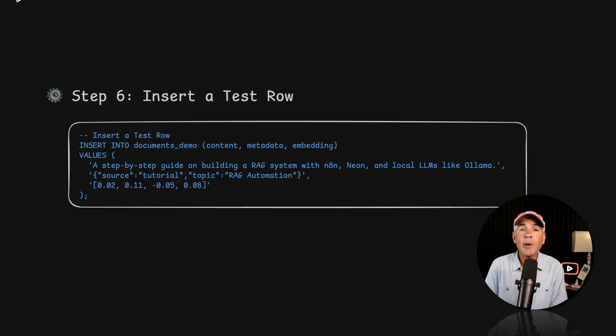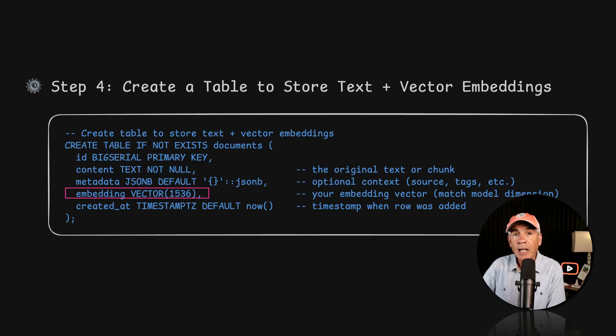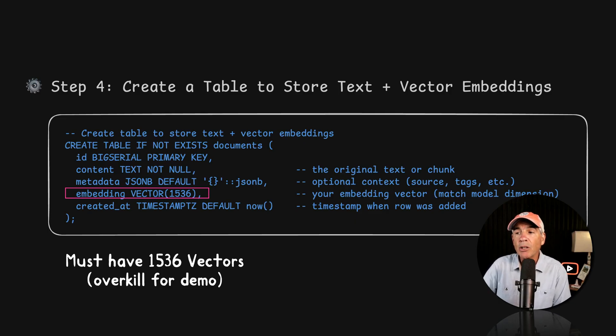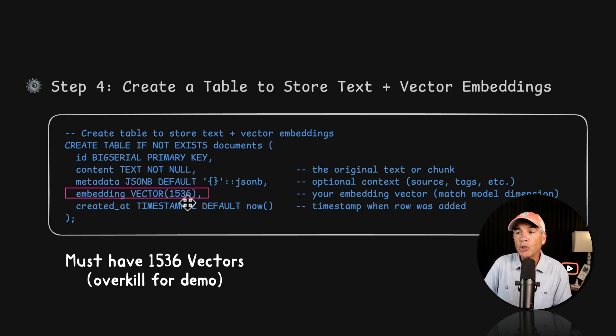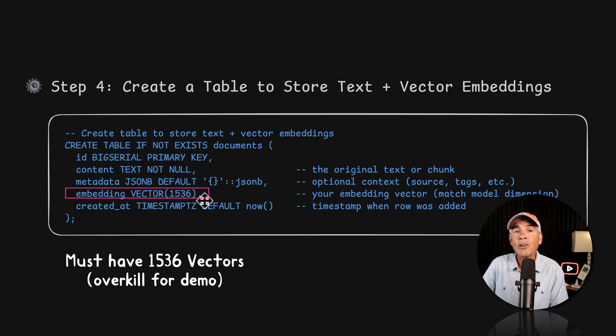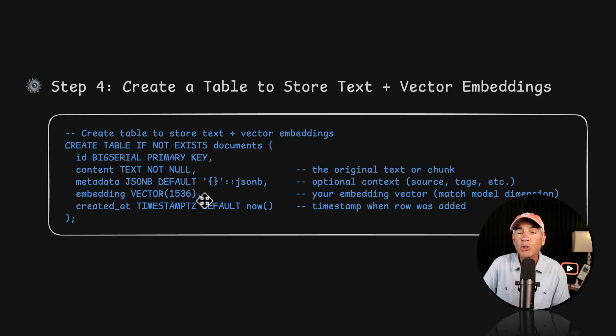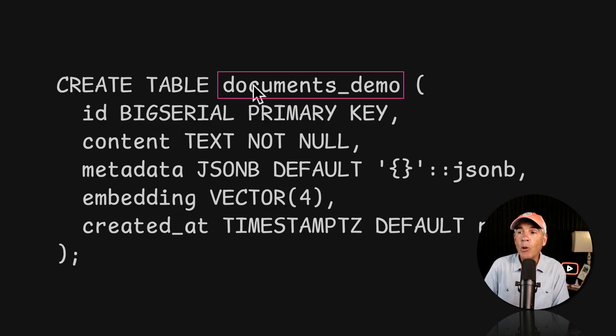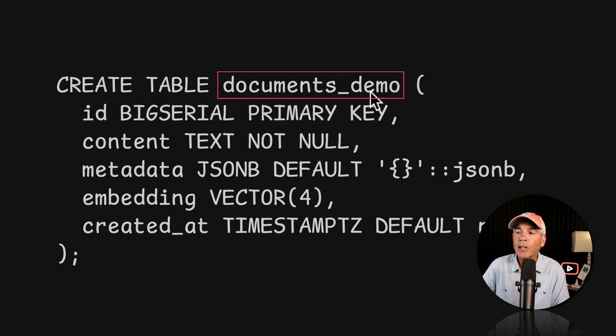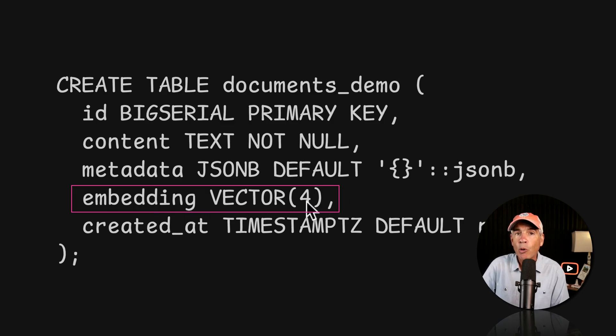And to finish up this tutorial, I am going to insert a test row of data and then run a similarity search. This is to give you a sense of how your new vector database is going to actually work inside of a real RAG system. When we created the documents table to store the text and the vector embeddings, we used the model dimension of 1536. Whatever embedding vector length you use in your table—so we use 1536—that means when you insert data, you must include exactly 1536 vectors or these individual numbers inside of the square brackets.